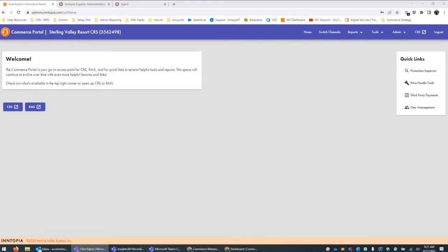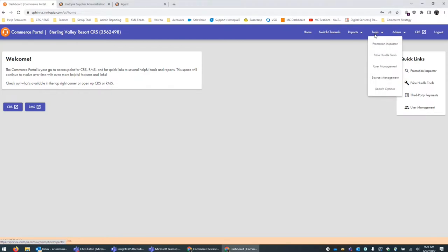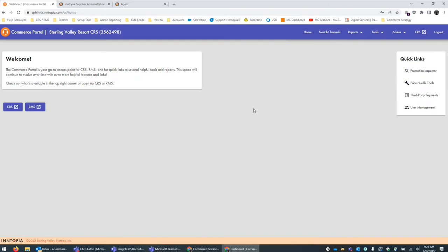For this next feature, we've made some big improvements to how we can manage usernames within the system, and we've also improved some of the visibility based on user permissions for those usernames. When you're on the home screen for the Commerce Portal, you'll see that you have access to the user management link within Quick Links. You'll also see it available in the Tools menu, and if you happen to be within the CRS itself, you'll be able to access this new menu from the Users tab within the CRS.